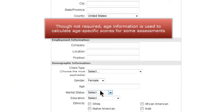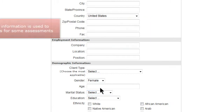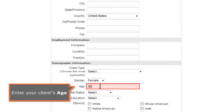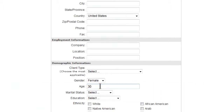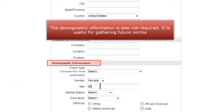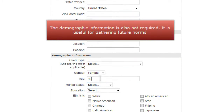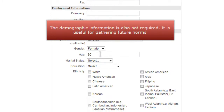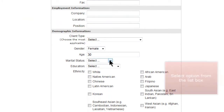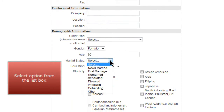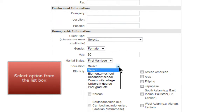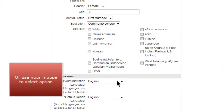Though not required, age information is used to calculate age-specific scores for some assessments. Enter your client's age. The demographic information is also not required; it is useful for gathering future norms. Select an option from the list box, or use your mouse to select an option.